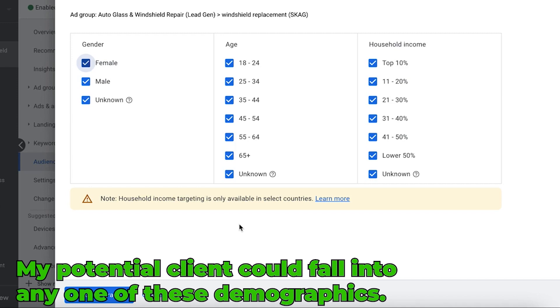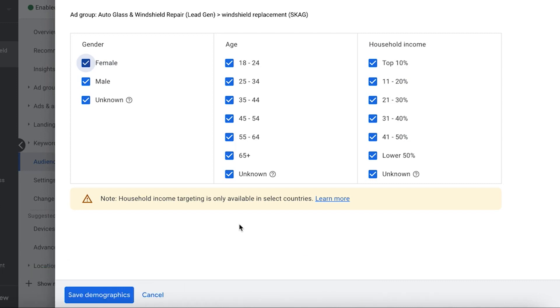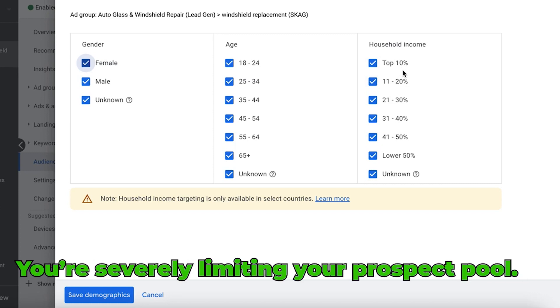A potential client for this niche could fall into any one of these demographics, right? Could be 18 to 24, it could be 65 plus. And household income doesn't really matter, so I'm not messing around with that too much. I wouldn't put too much faith in the household income, guys, because by only selecting top 10 percent or something like that, which a lot of people think like, 'oh well I only want to advertise to people who have money,' you're really severely limiting your pool.